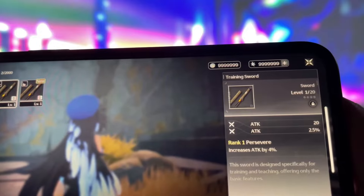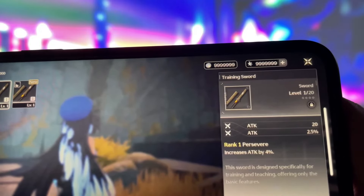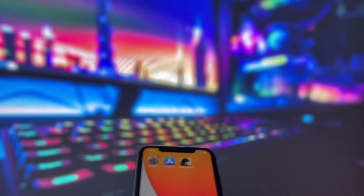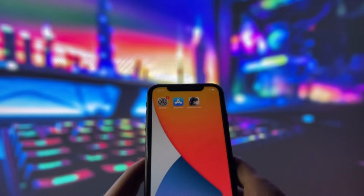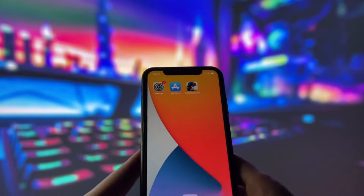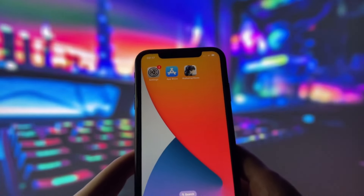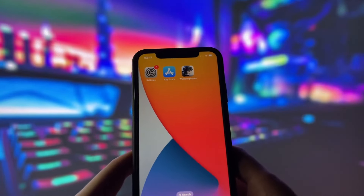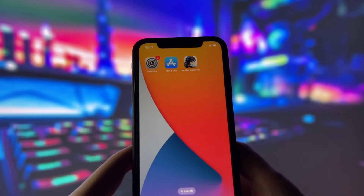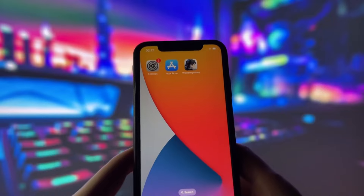This method works perfectly on both iPhone and Android devices. So if you're on a PC, just grab your phone. Alright guys, if you want to get unlimited Asterite, just keep watching this video and you'll see how it's done. Let's dive in.